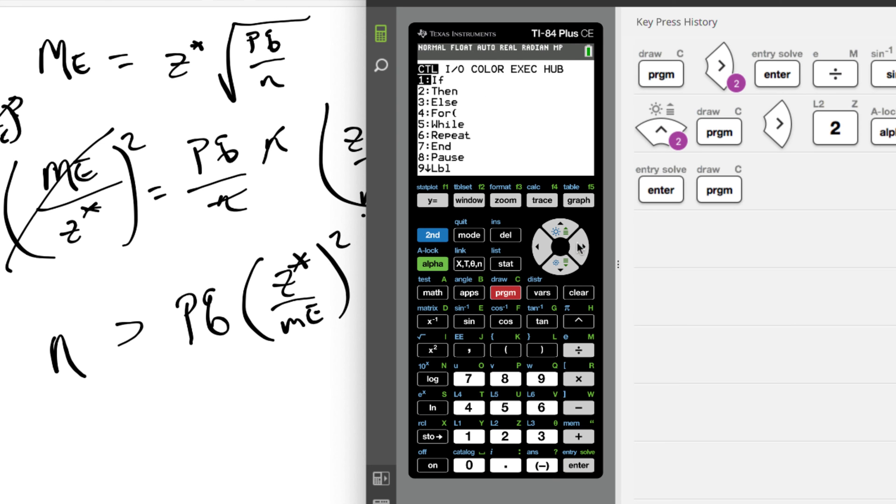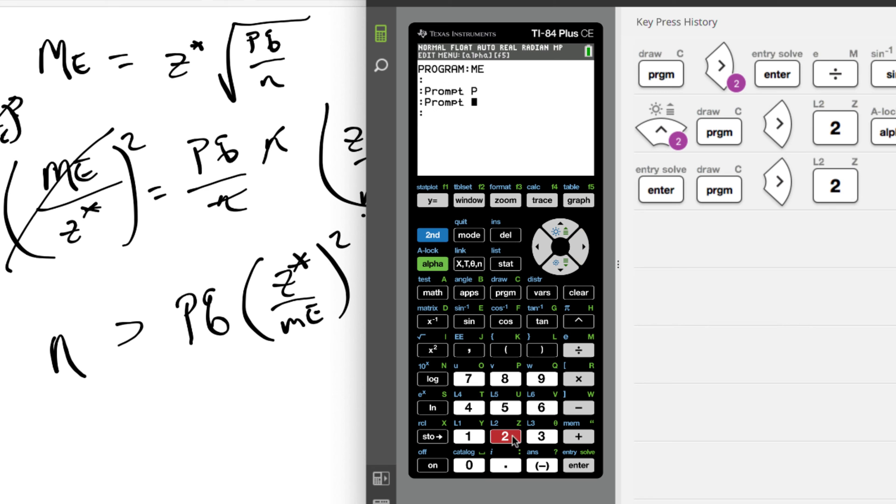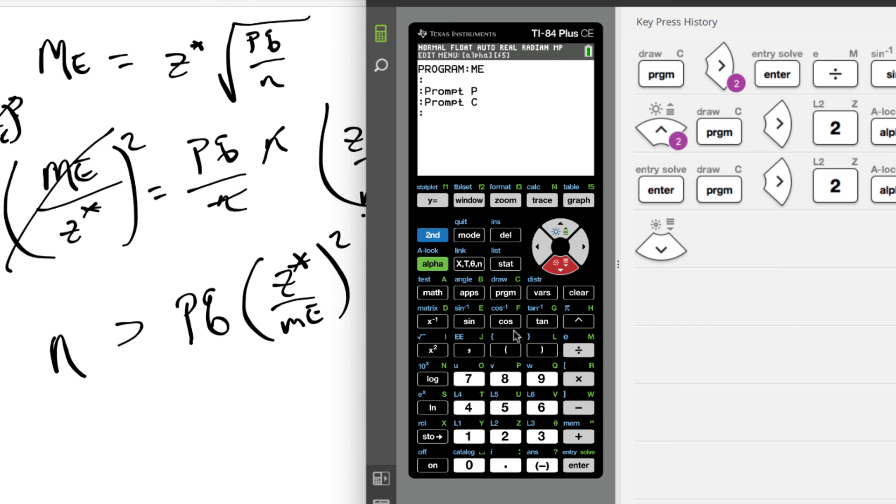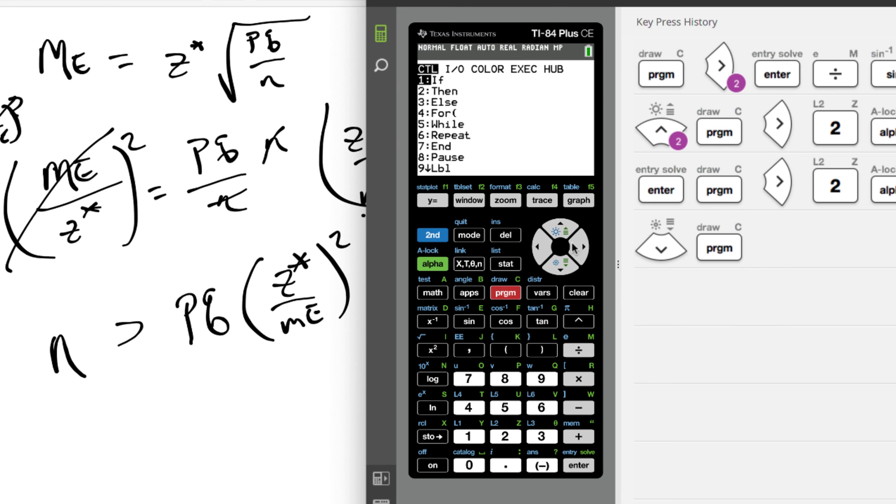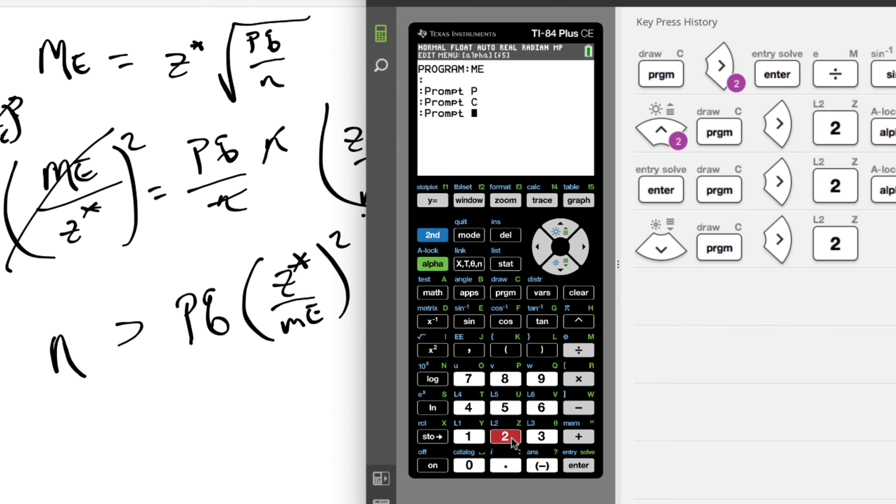Go back, get prompt again, and we're gonna prompt for Z. That's gonna be our confidence level, so let's just make that a C, prompt C. And then we're gonna prompt for the margin of error. So once again into program, go to the right, and we prompt for M for the margin of error. All right.